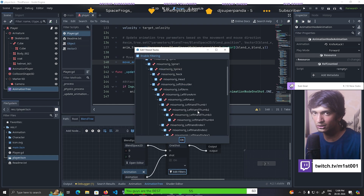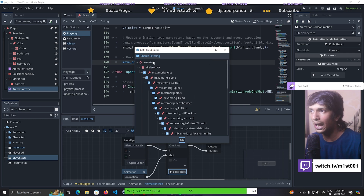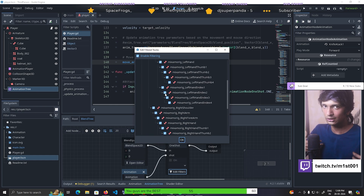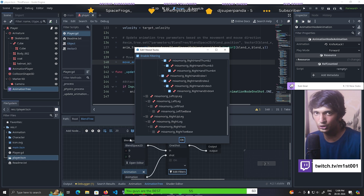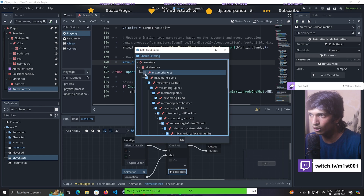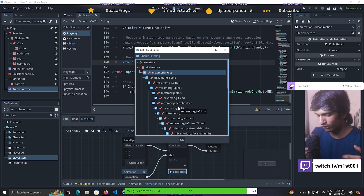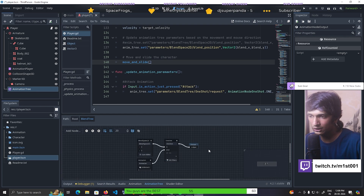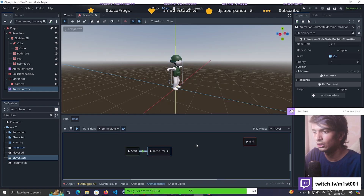That is where the filters come in. Filters control which animation should be for the first node and which for the second. By enabling filters and controlling which bones are affected - for the knife animation only the upper body is moving. I tick on the hand movement, body, and spine bones so the whole upper body will have the knife attack animation. Click OK, then connect it to the output, and connect that to the start node.